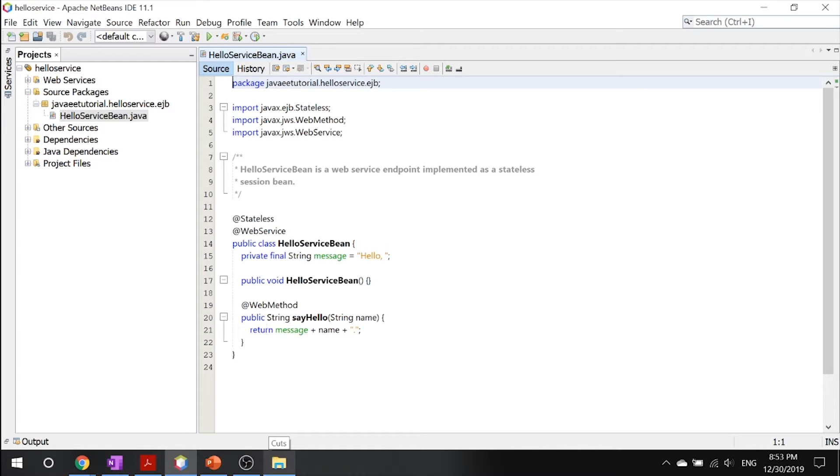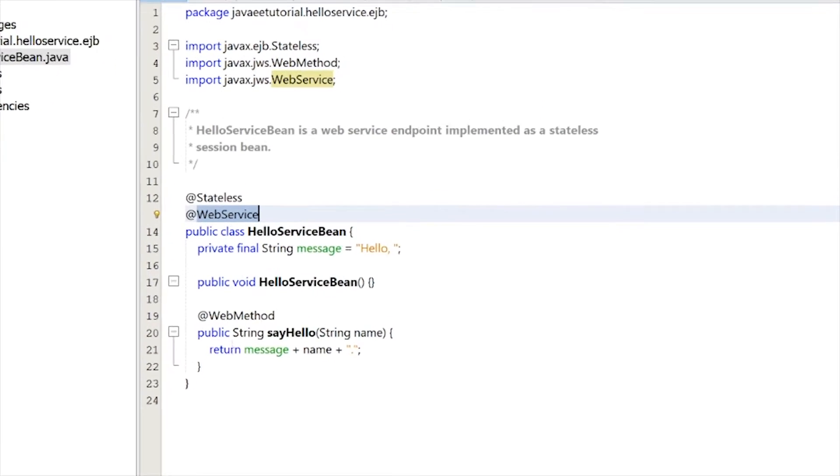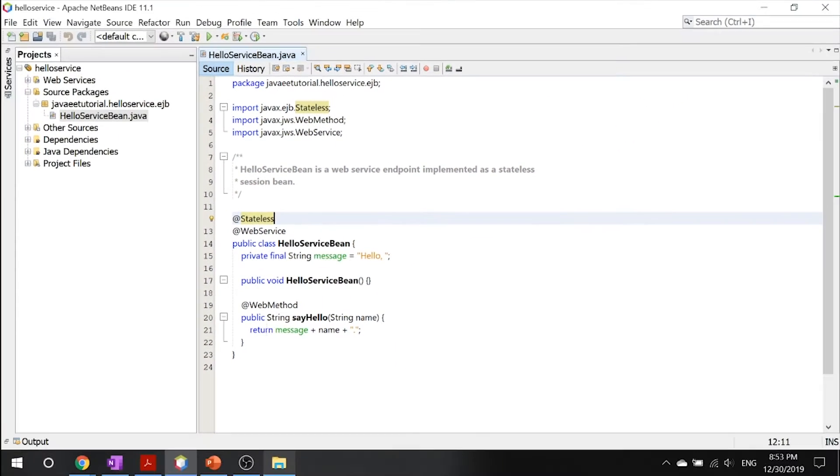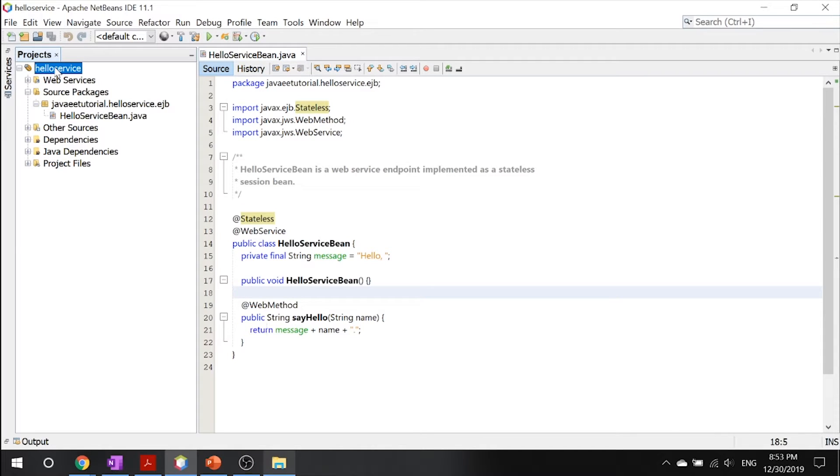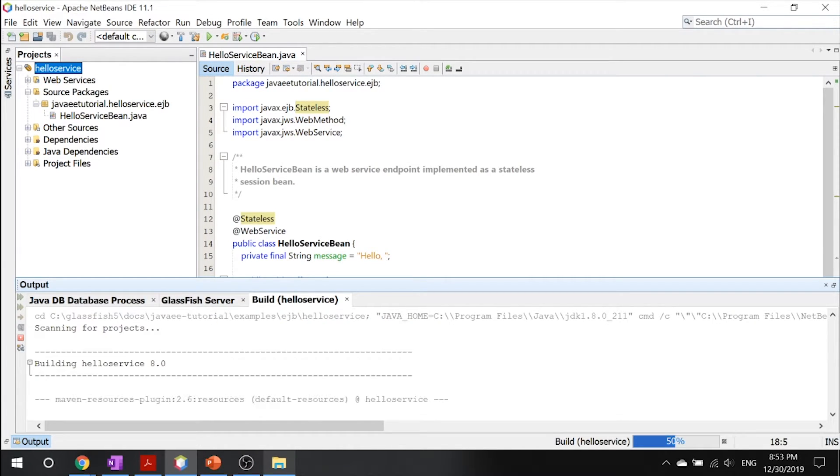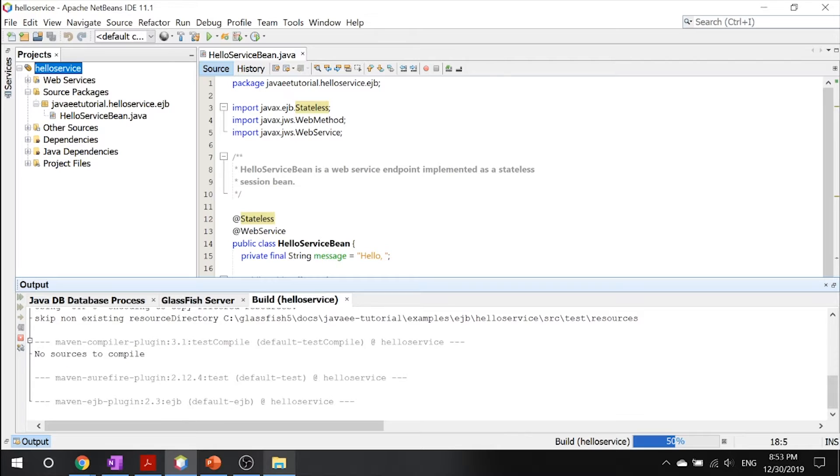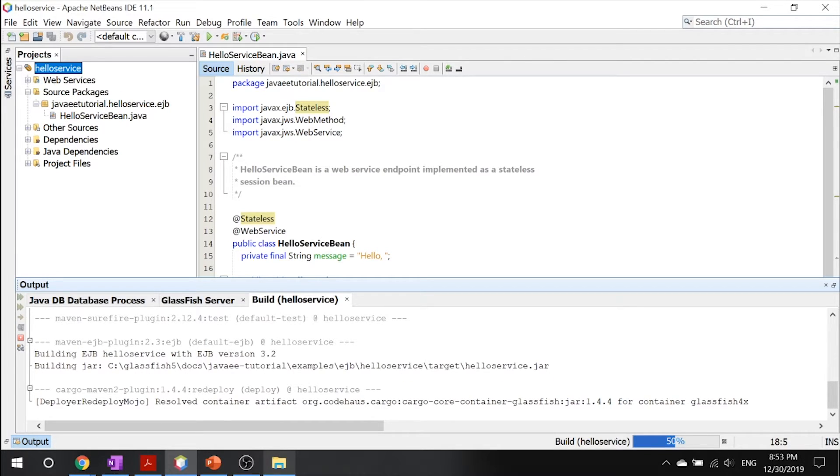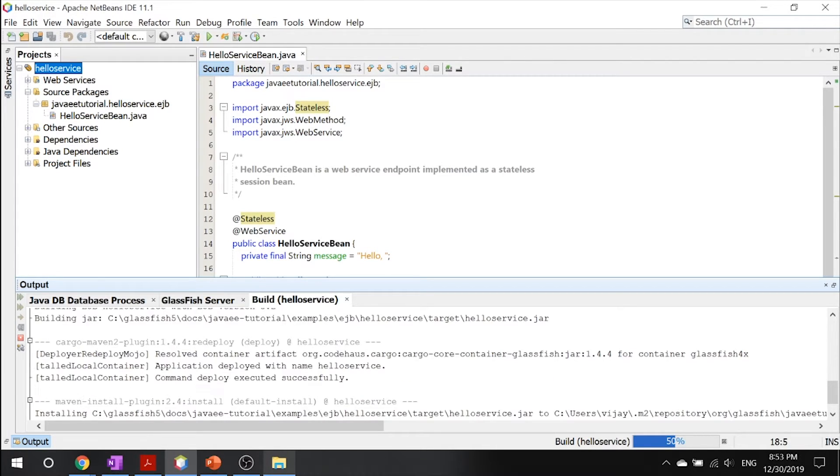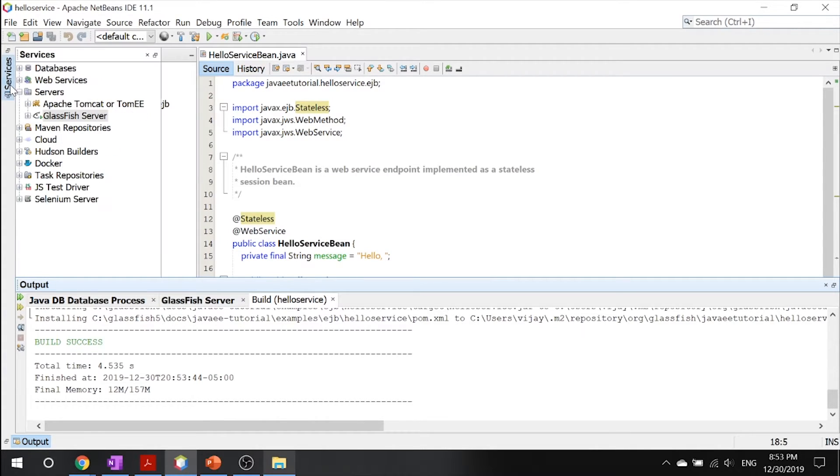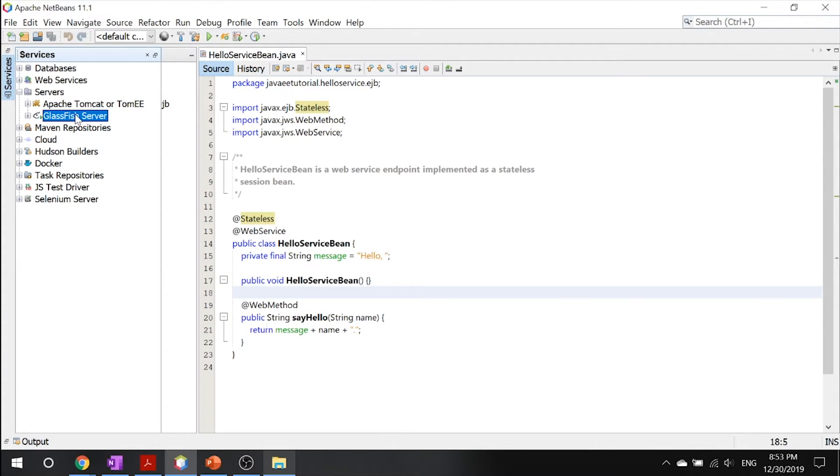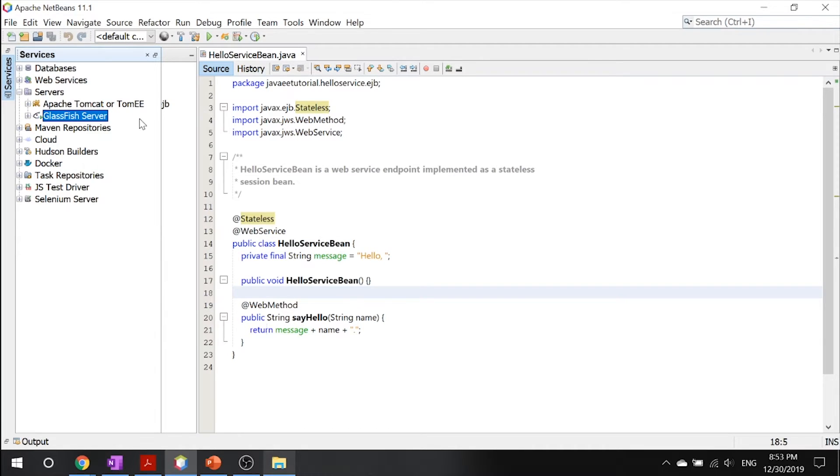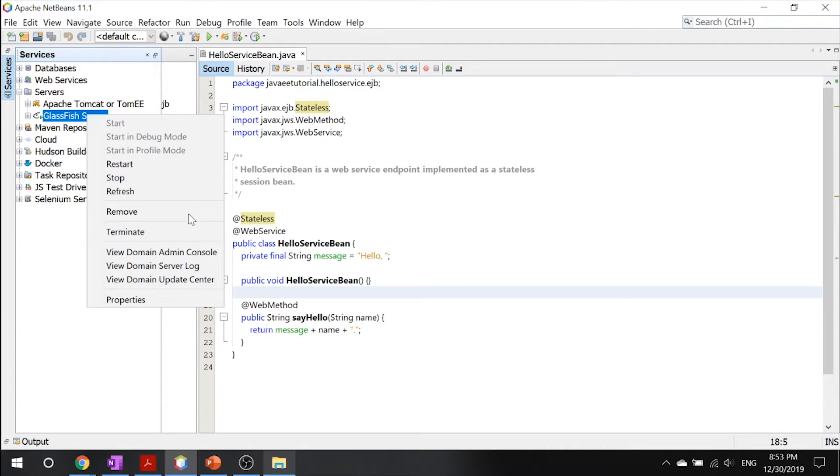You should understand what this hello service is basically doing. I mean, we saw an example before. So let's get right into this example. All right, so to go into this, it's a little bit different. Your GlassFish server should be started. And let's go ahead and right click and go into view domain admin console.